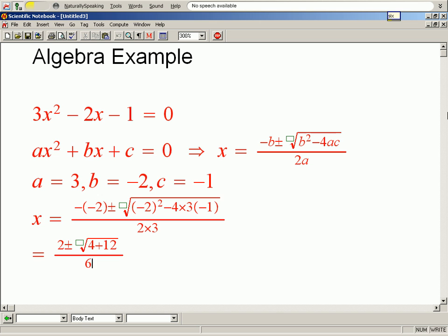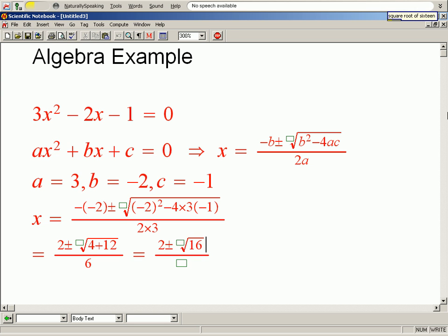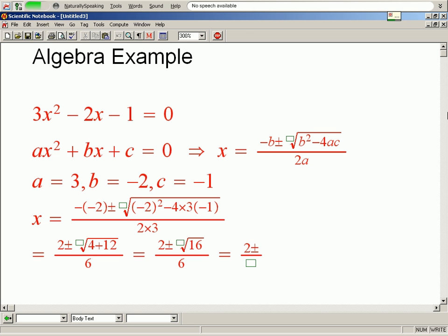Equals fraction: 2 plus or minus square root of 16, over 6. Equals fraction: 2 plus or minus 4, over 6.